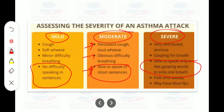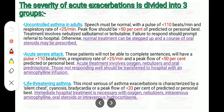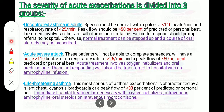The severity of acute exacerbation is divided into three groups. In uncontrolled asthma in adults: speech must be normal, pulse rate less than 110 beats per minute, respiratory rate less than 25 per minute, and peak flow more than 50% of predicted or personal best. Treatment involves nebulized salbutamol or terbutaline; failure to respond should prompt referral to hospital. Otherwise, normal treatment can be stepped up and a course of oral steroids prescribed.